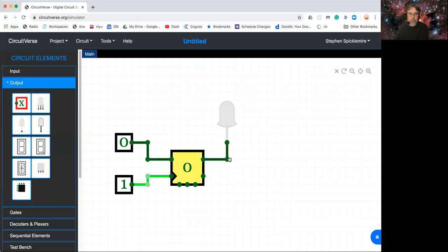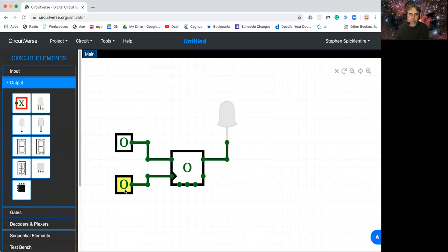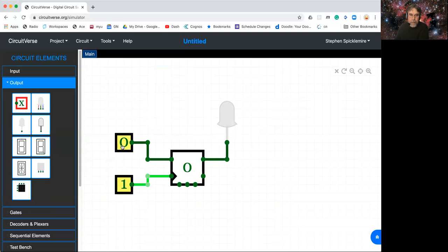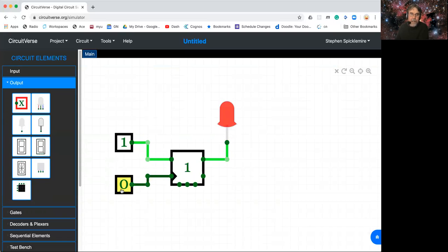But what it does do is it lights up when this output goes high. So if I toggle the clock line, notice that when the clock line is zero, this is a dark green. When the clock line is high, this is a light green. So the color of these wires actually tells you what the voltage is. But if I make the toggle line high, then every time the clock ticks, it toggles the output.